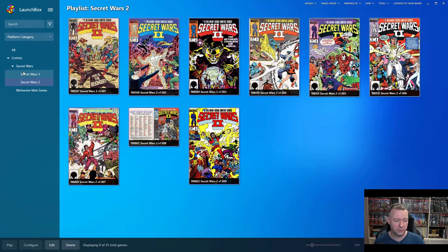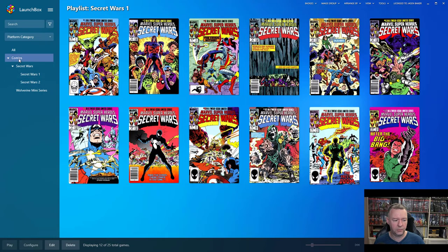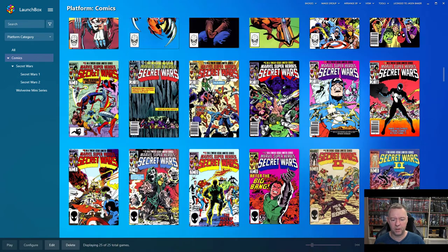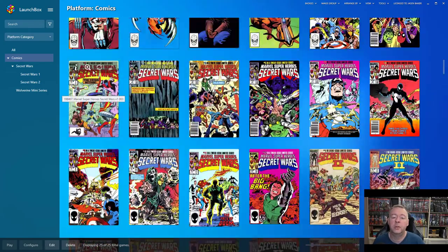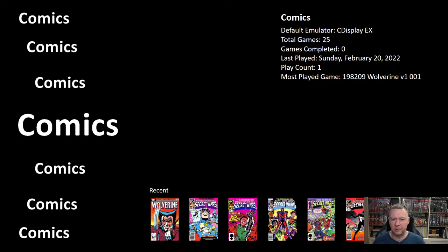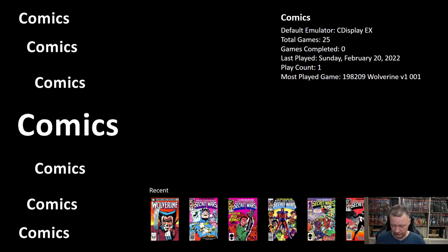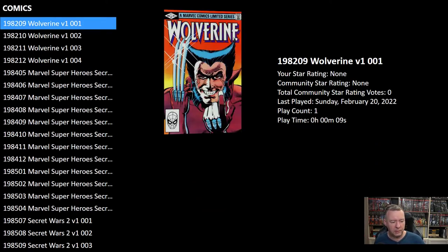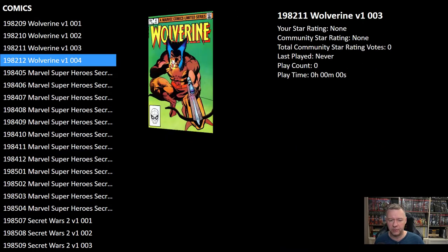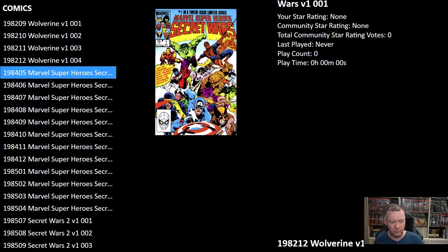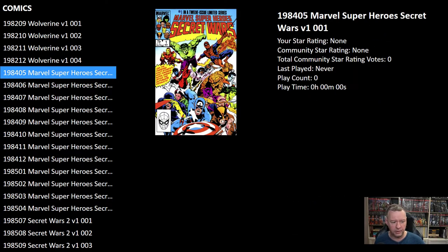Once I've refreshed all my images there's all my cover art. Now notice this particular comic shows what looks like the front and back — that's just what the first image in the file looks like, so not everything is perfect. Now we've got artwork and it looks fantastic. Let's go ahead and look at Big Box to see what it looks like there.